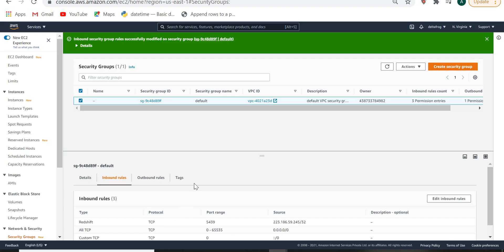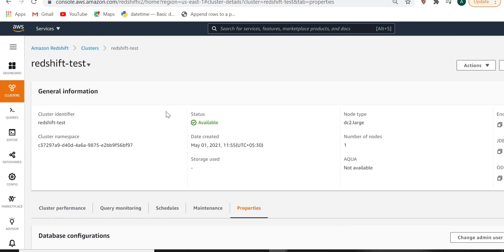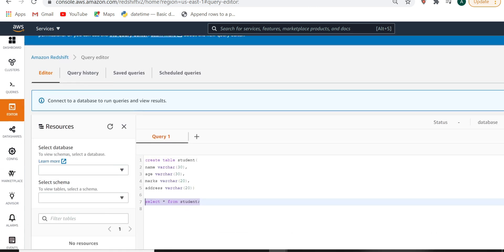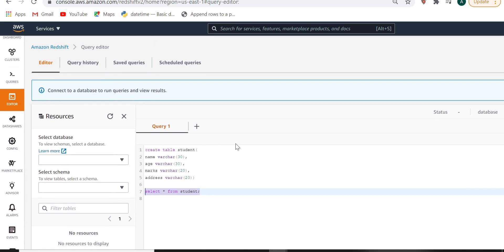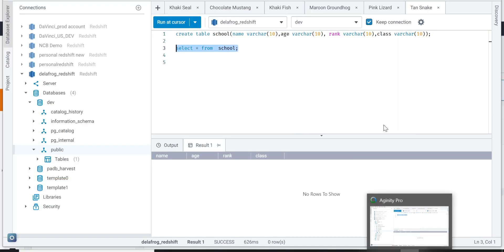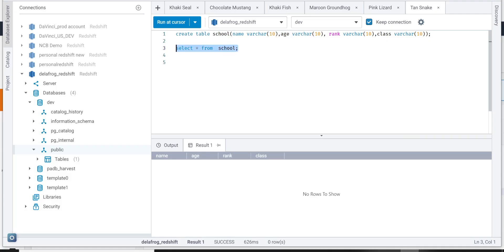We learned how to create the cluster and what steps you have to do to connect this Redshift cluster from Aginity Pro. You can also query data from here, but the admin team will not always give you console login — they will just give you a username and password so you can connect to AWS Redshift. In the next video, we will learn how to load data from S3 directly to this table.